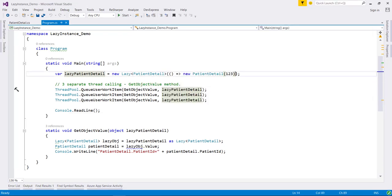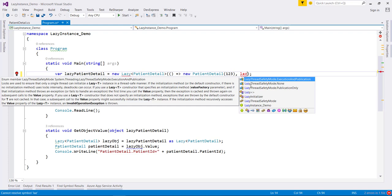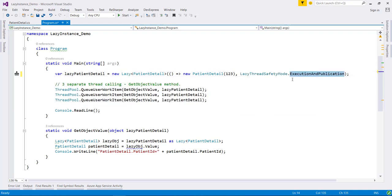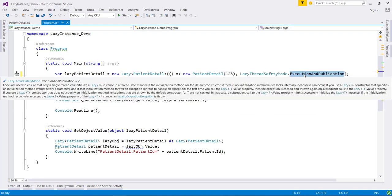We can change this thread behavior by passing another lazy thread safety mode which has three options. The first one is execution and publication.